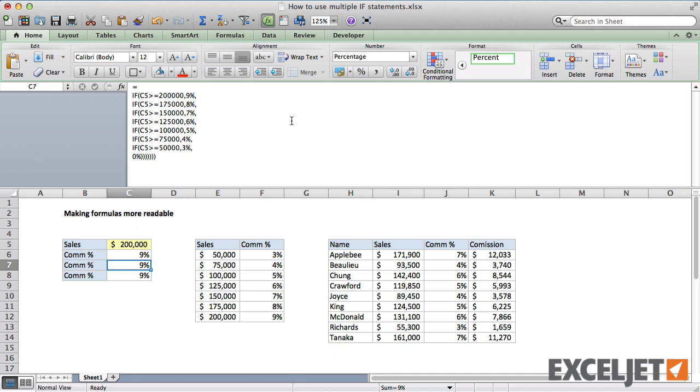So remember that Excel doesn't care about extra white space in formulas. You're free to add new lines or extra space as you like.